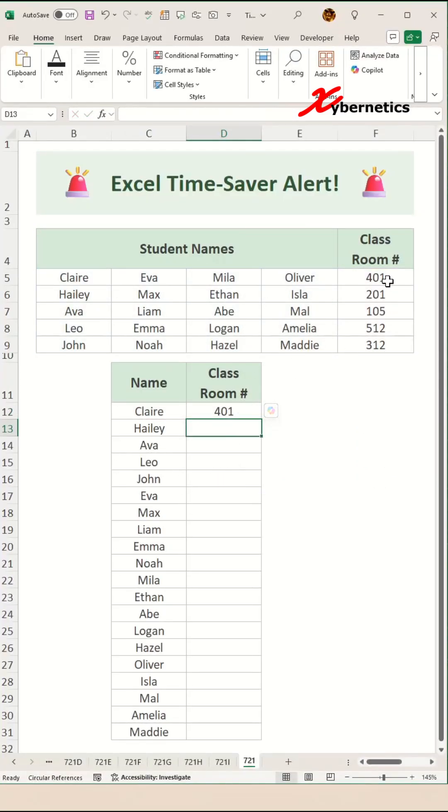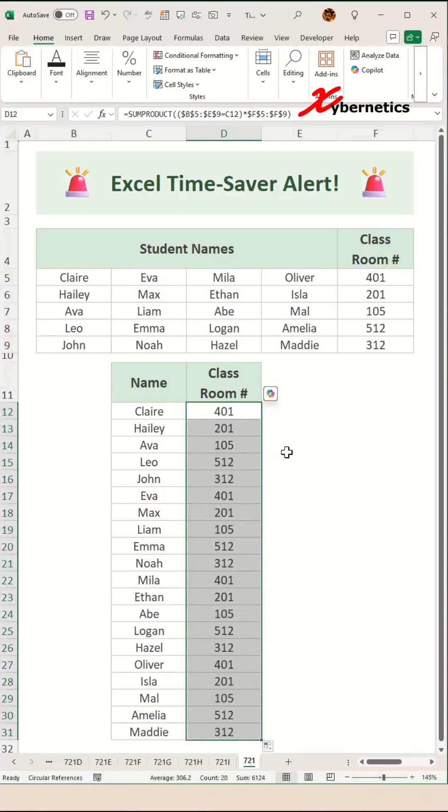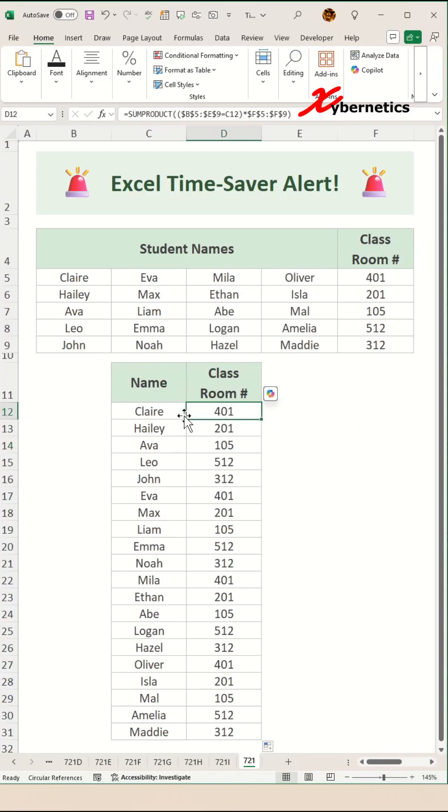It actually returns that room that Claire belongs to. So now if you apply the same formula for the rest of the row, the formula helps to quickly align the student name with the respective classroom using the table above.